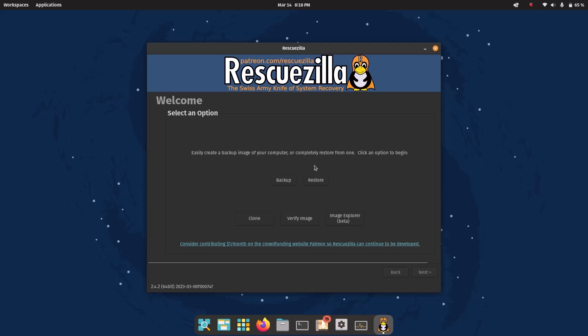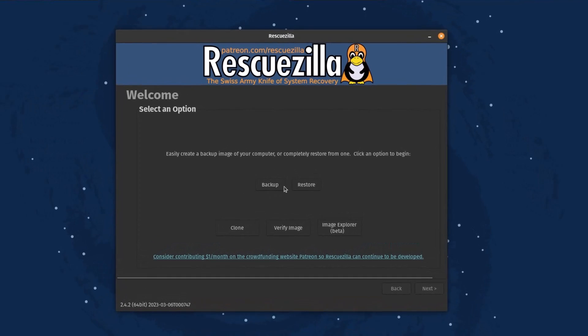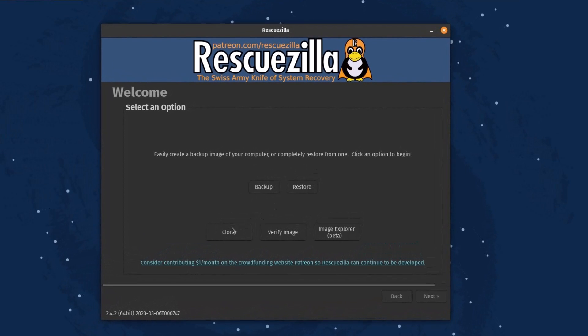Icons are not there but you can see this is the backup, restore, clone, verify image, and image explorer.